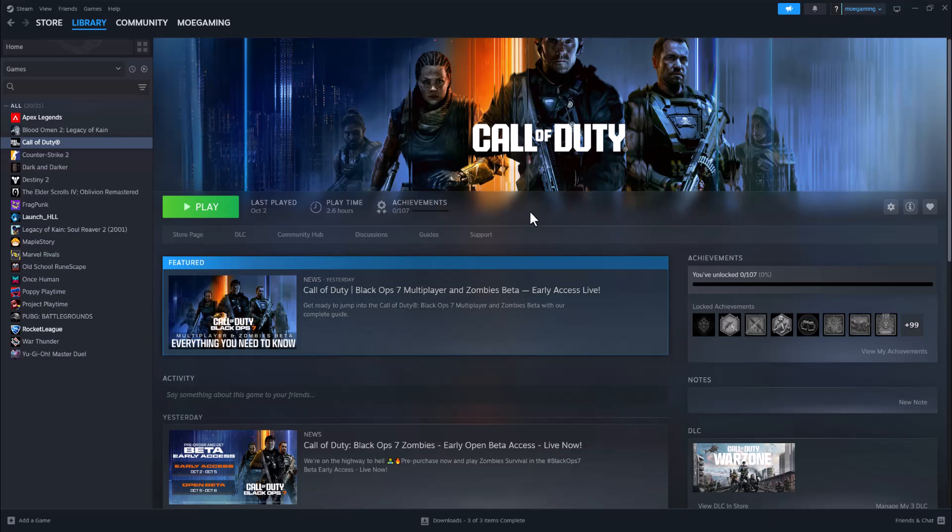What's up everyone, this is Mo Gaming. Today I'm going to show you how to fix the Black Ops Cold War DirectX error code, or the DirectX unrecoverable error that you may be getting.